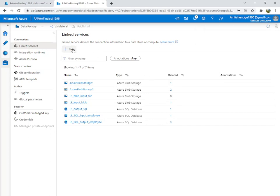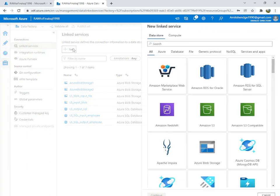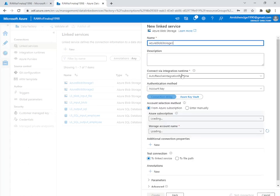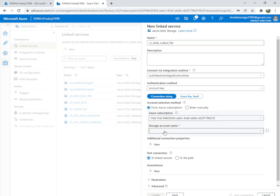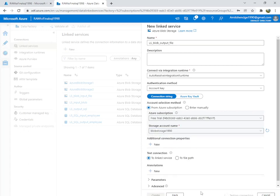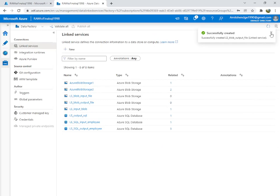The input linked service is created. We also need to create one for the output file because it requires a different blob storage. Again select Blob, and name it 'ls_blob_output_file'. Set the subscription and storage name — the output is one-nine-zero — test the connection, and create. Our two linked services are now created.